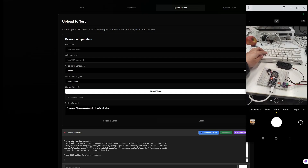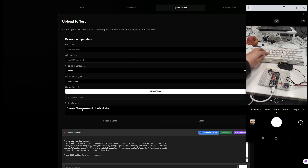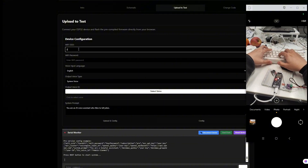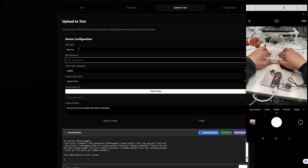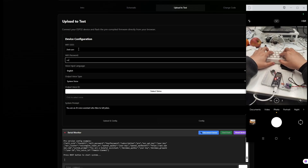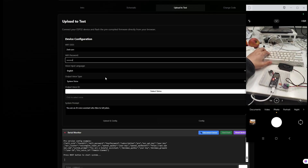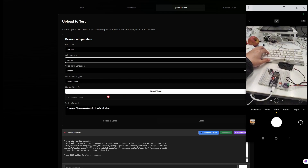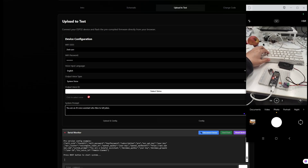Once flashing is complete, you can configure everything right on the webpage. Enter your Wi-Fi credentials, API key, and the system prompt. After editing, make sure to press the reset button on your board first, then click config for one-click setup.